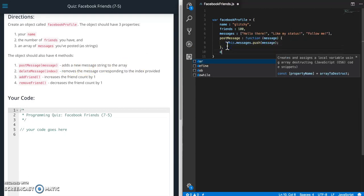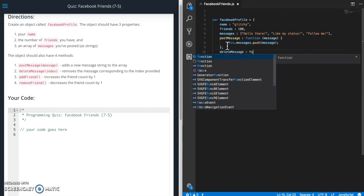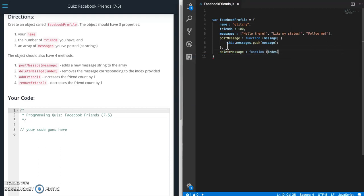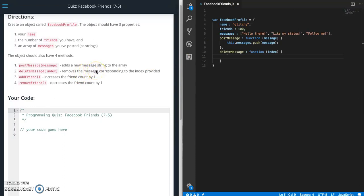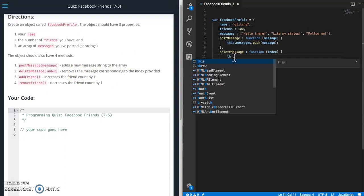So the next one we need is delete message function index. So for this, for the delete, we need to know where we are deleting from, which exact message we are deleting. So in this case, we do care. And we can't just use pop and take off the last one.